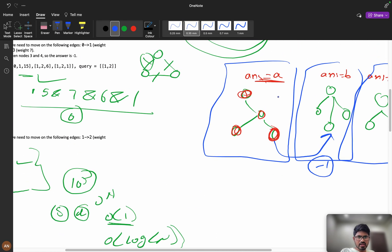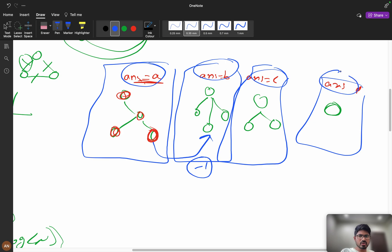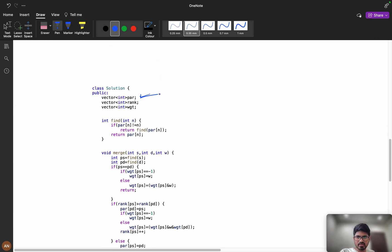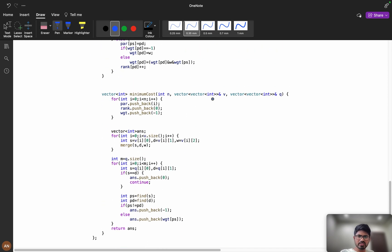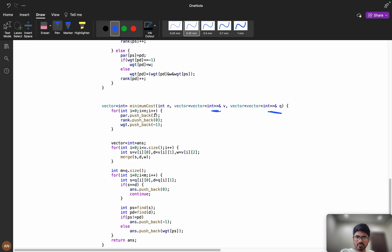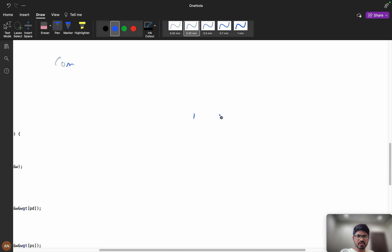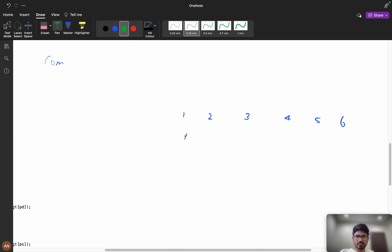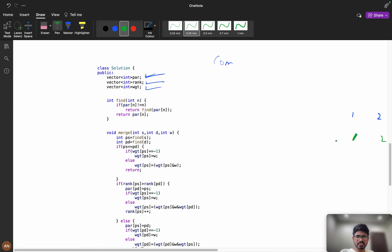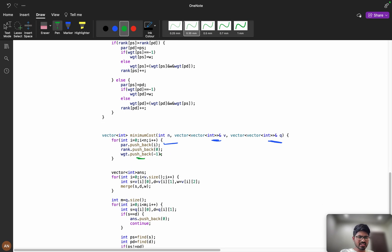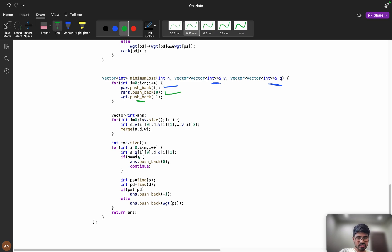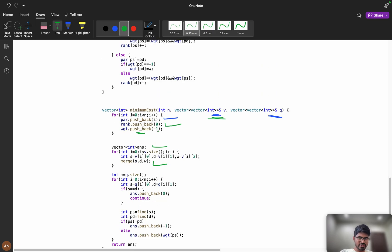Let's look at the code. We declare a parent array, a weight array, and a rank array. We initialize: for every element from 0 to n-1, the parent is itself. We push weight as minus 1 initially, and rank as 0 because nothing is connected yet. Then we iterate over the edges vector and call the merge function.